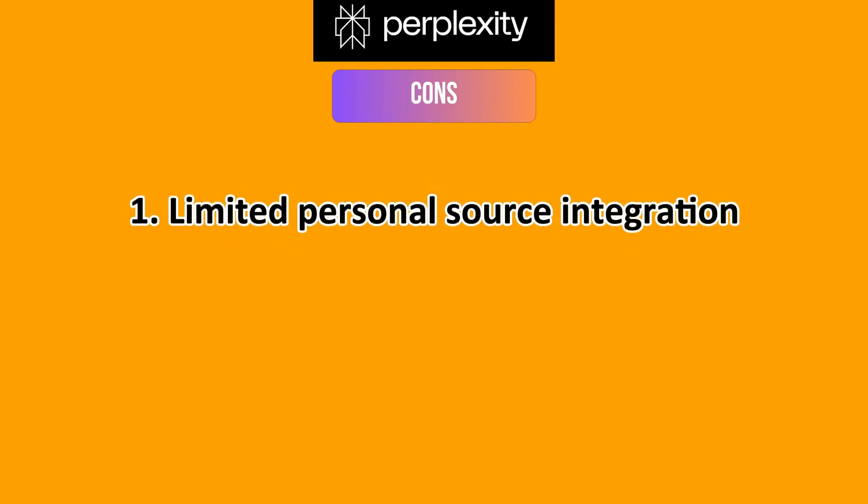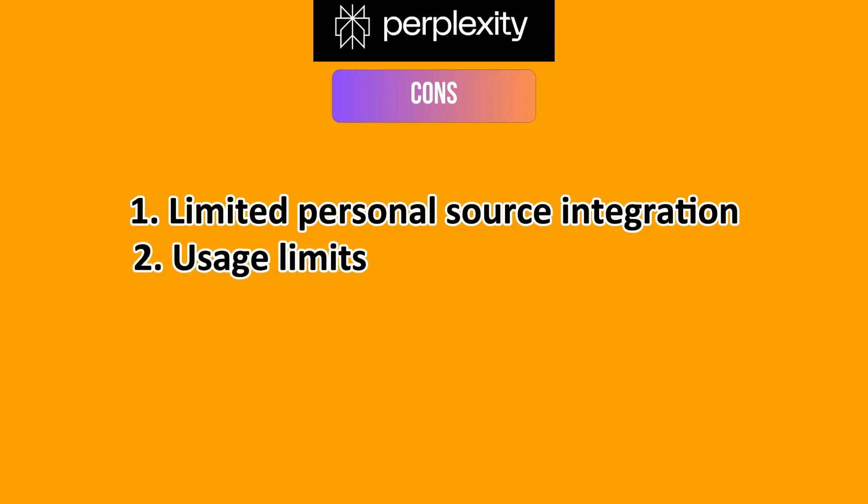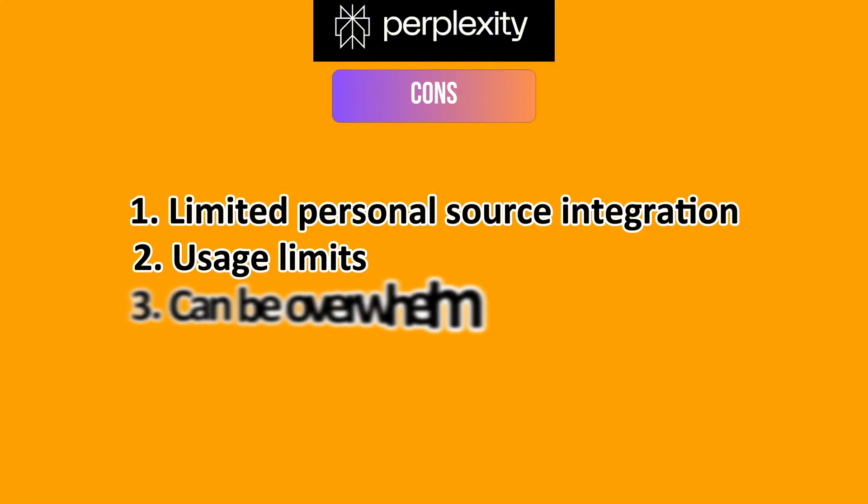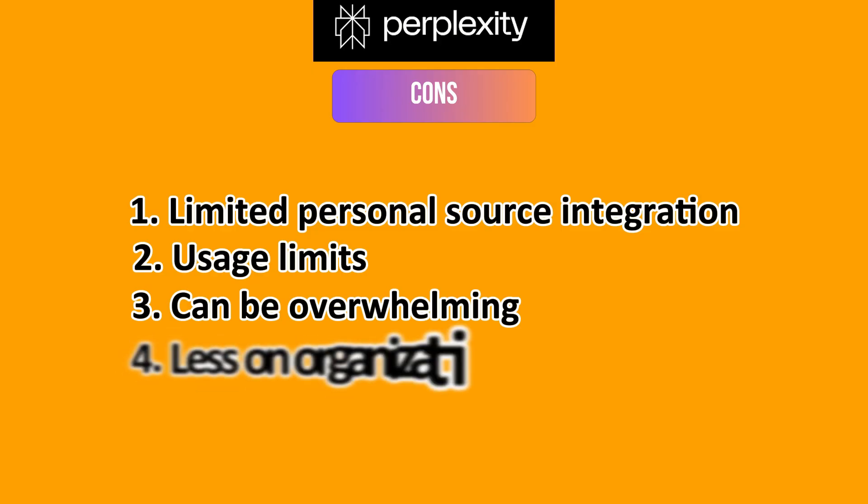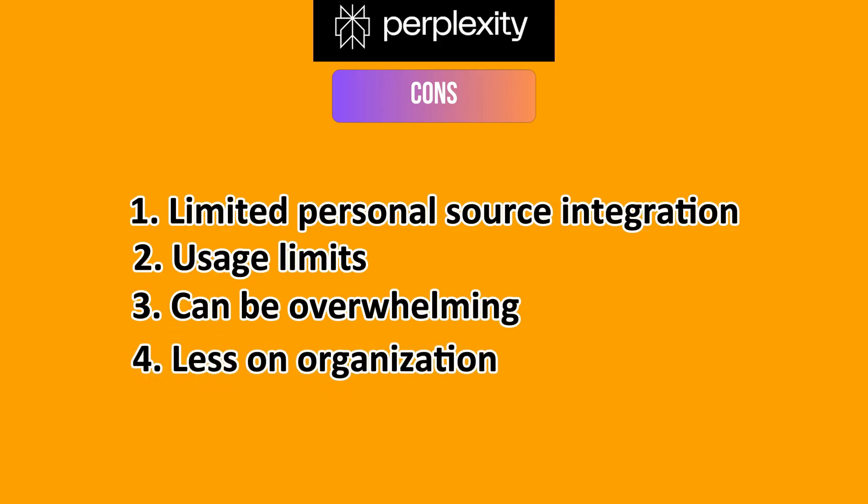On the flip side with the cons, it has limited personal source integration where it is less focused on analyzing your private documents compared to NotebookLM. When it comes to user limits for the free plan, there are restrictions on advanced query types. Perplexity can be overwhelming, as large amounts of information can sometimes make it less concise. And lastly, it is less on organization. It is not designed for building and managing a personal knowledge base.